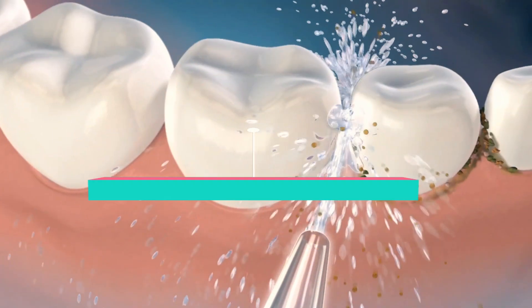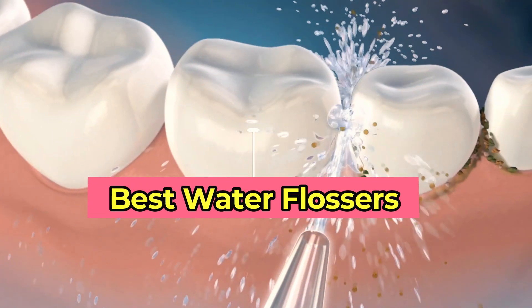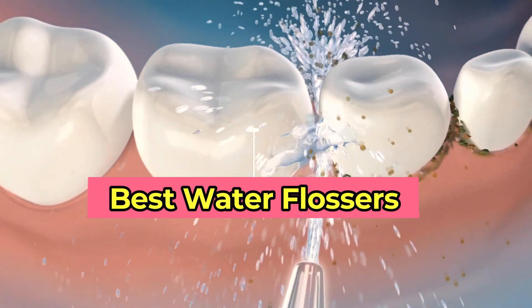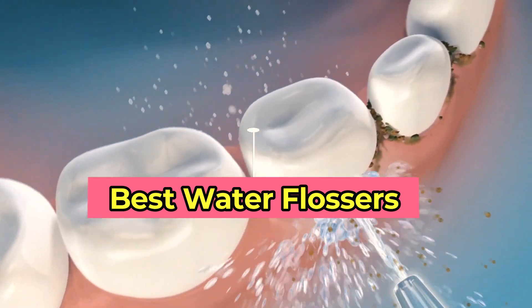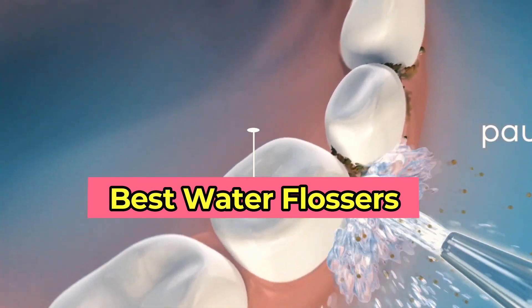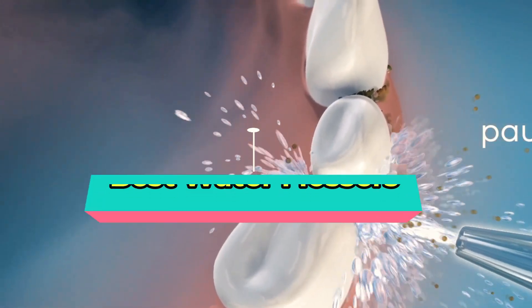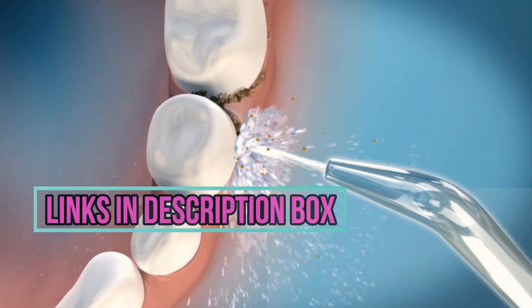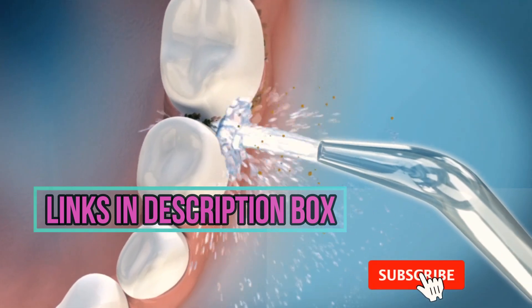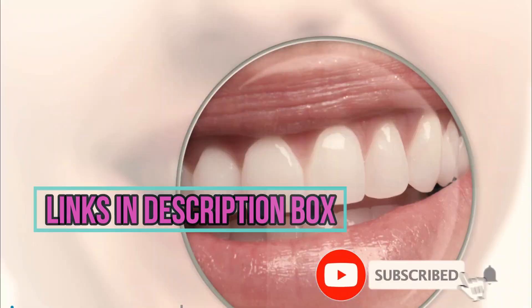In this video, we'll be showcasing the top water flossers available and discussing their features, pros, and cons to help you find the perfect one for your needs. We put the links in description box. Check them out and subscribe our channel. Let's get started.